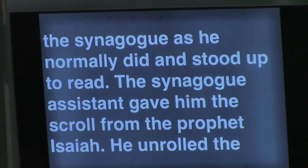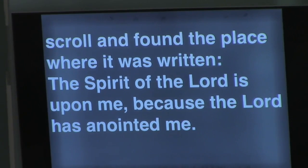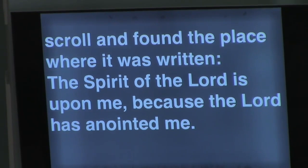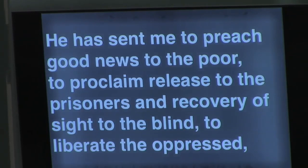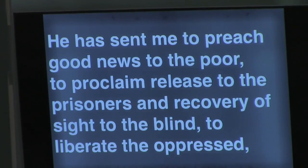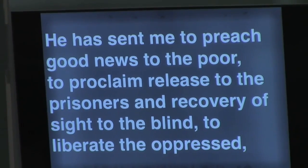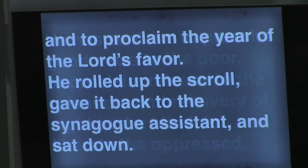He unrolled the scroll and found the place where it was written: The Spirit of the Lord is upon me, because the Lord has anointed me. He has sent me to preach good news to the poor, to proclaim release to the prisoners, and recovery of sight to the blind, to liberate the oppressed, and to proclaim the year of the Lord's favor.